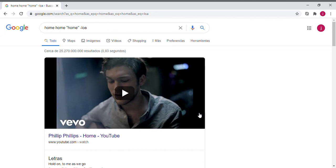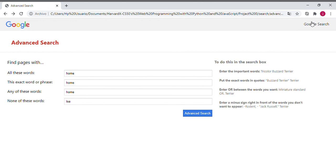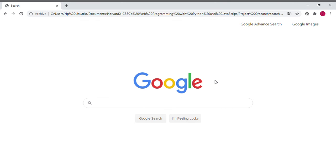Now if we change the last word to a different word and press 'Advanced Search', we can see how the application redirects us to the Google page and finds results with these specifications. Project Zero also has responsive behavior that you can see if you resize the application. Thank you.